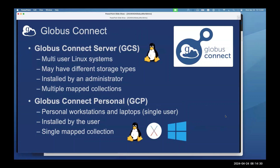There are two flavors of Globus Connect. Globus Connect Server is designed for multi-user Linux systems — this is where mapped collections come in; you're mapped as a local user and see only your file system. It's installed by a system administrator, supports premium connector types, and can host multiple collections. Globus Connect Personal is for personal laptops and workstations — a single-user model installed by you as the user, giving you a single mapped collection abstracting the storage on your local laptop or workstation.